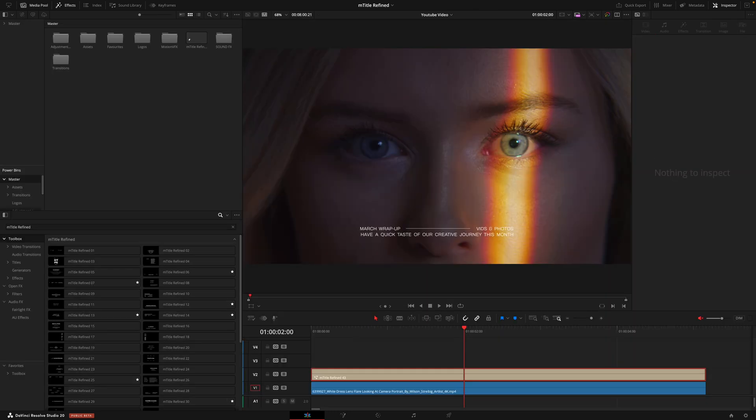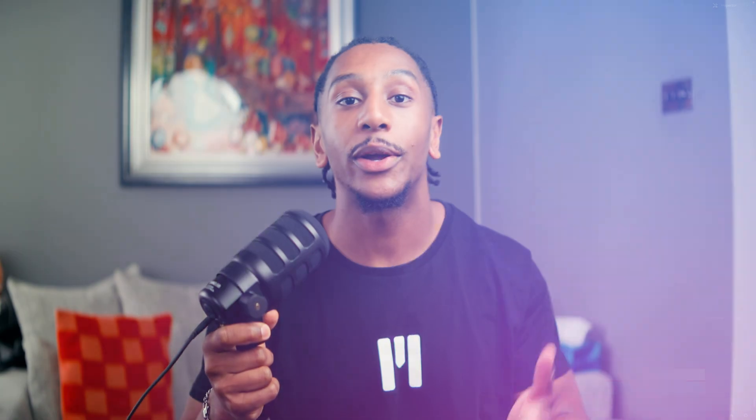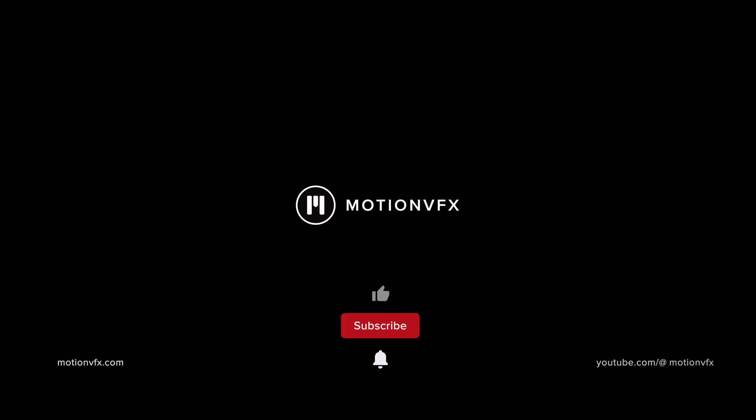So get testing out, get creative, and make sure to tag us in where you've implemented these titles in your own work. I hope this overview has been helpful for you to better understand how to use the M Title Refined. Remember if you have any questions at all please drop them down in the comments below or head to our website at motionvfx.com. I've been JC and this has been your M Title Refined overview for DaVinci Resolve.